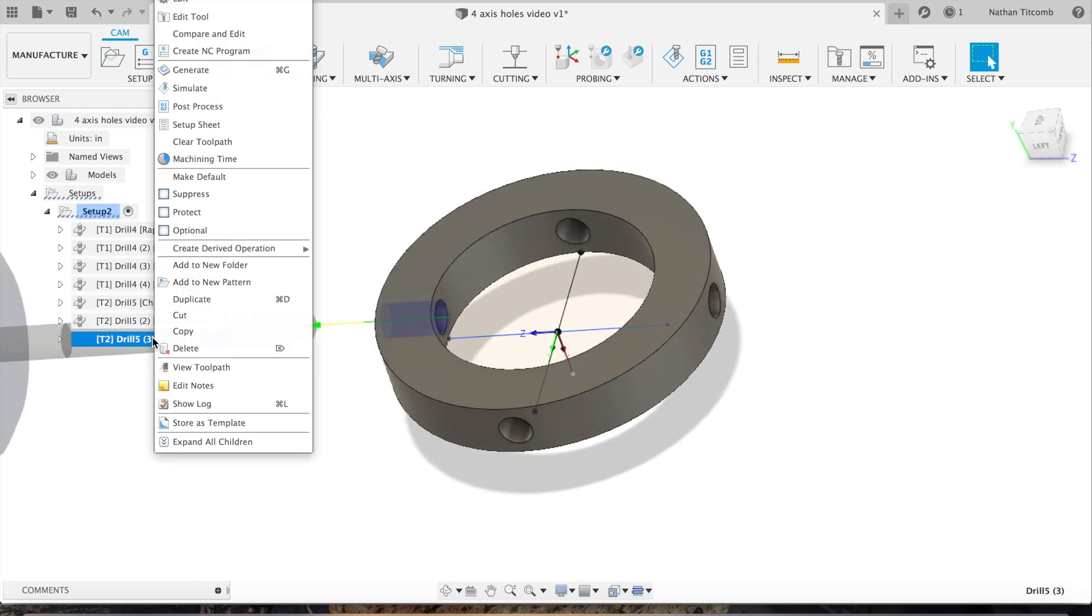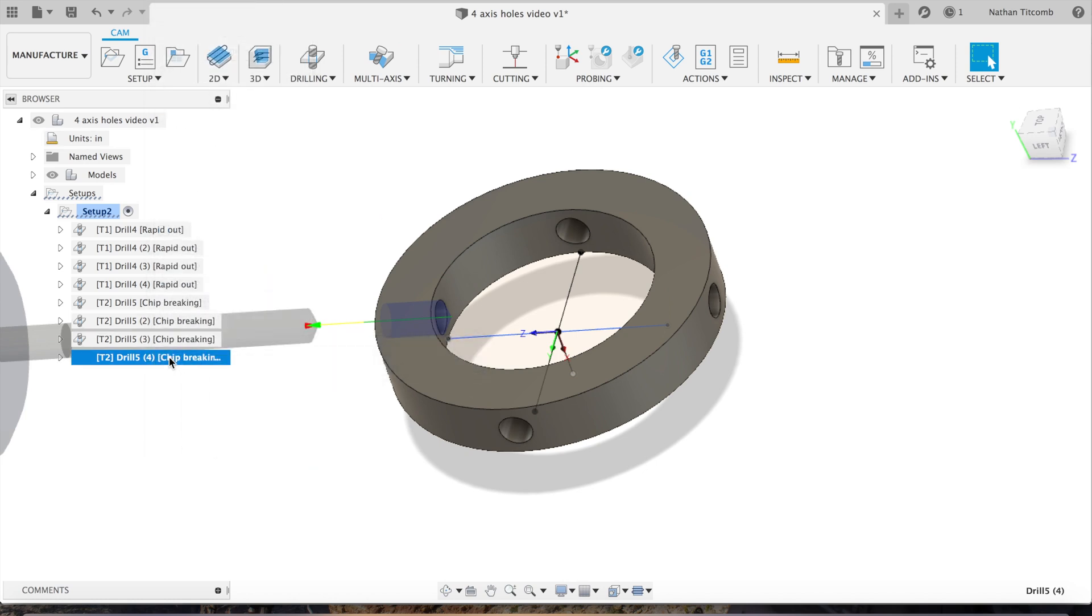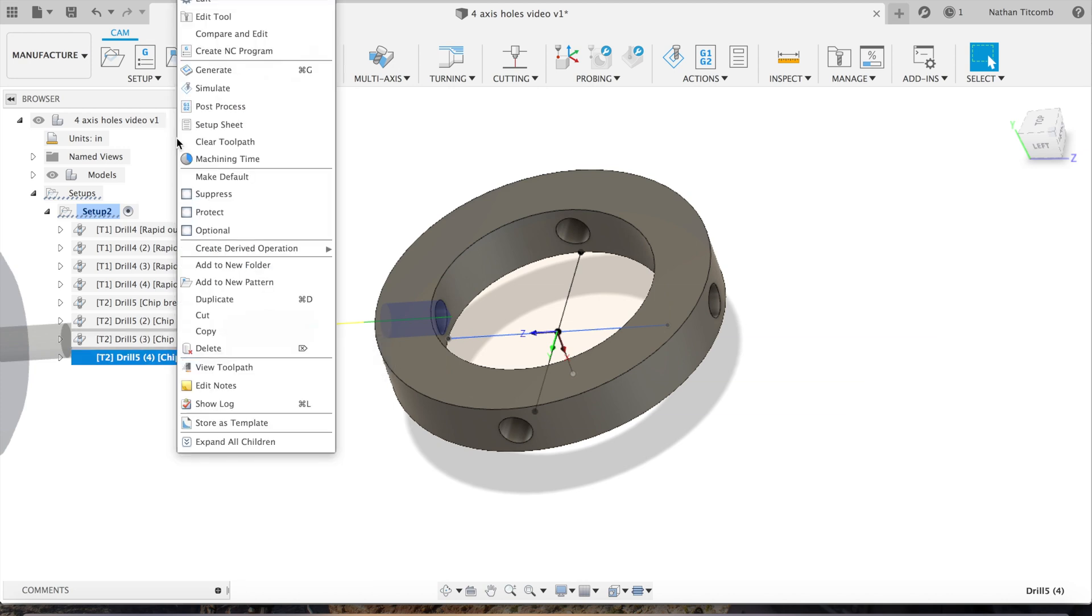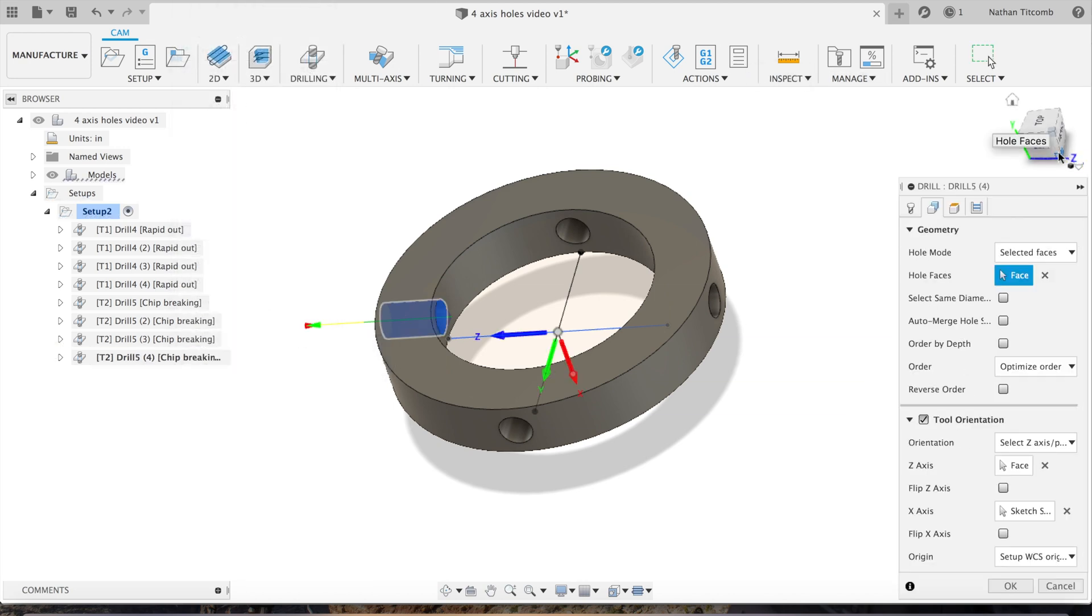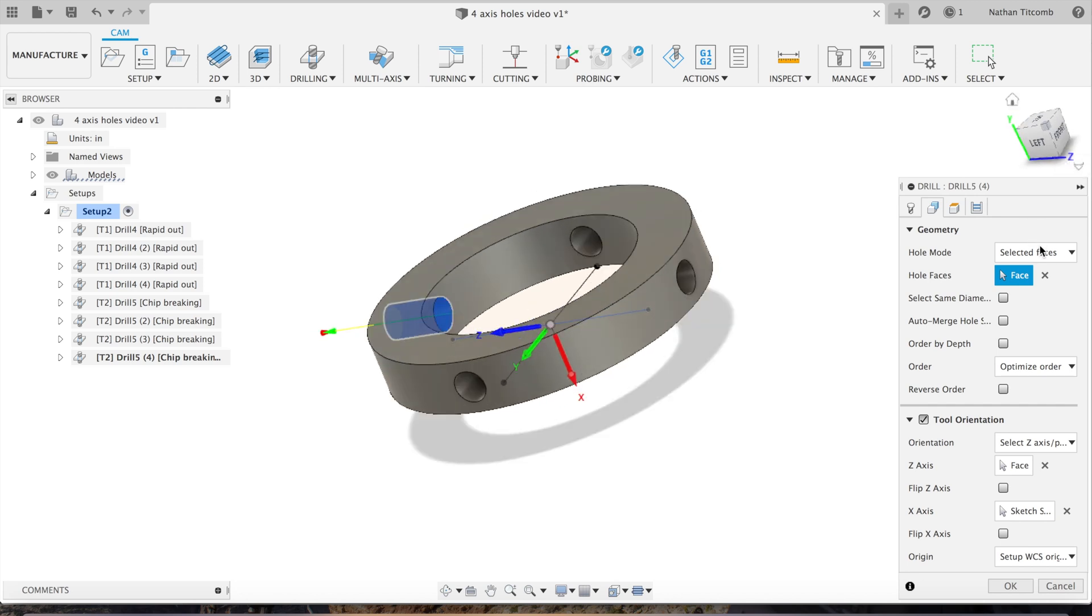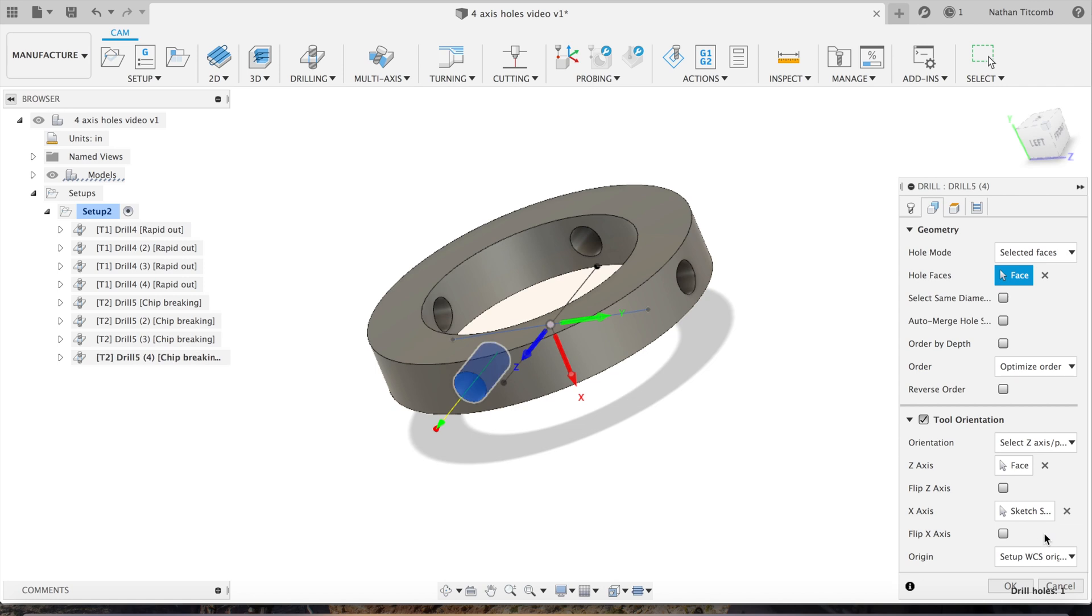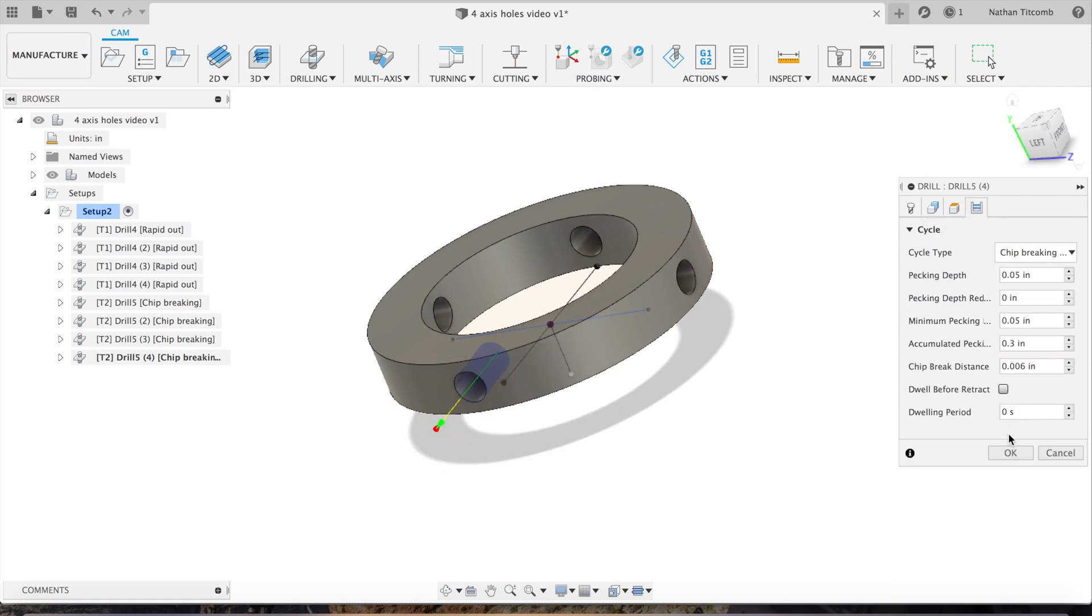Next we will duplicate that tool one more time for our fourth hole, and we will edit it. Go to geometry, deselect that face, select the new hole, and select the new hole again. Okay, there we go. Check our height, check our cycle, hit okay.